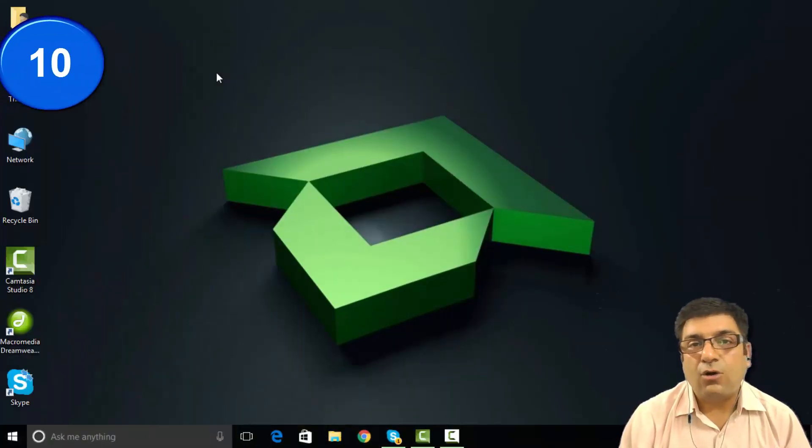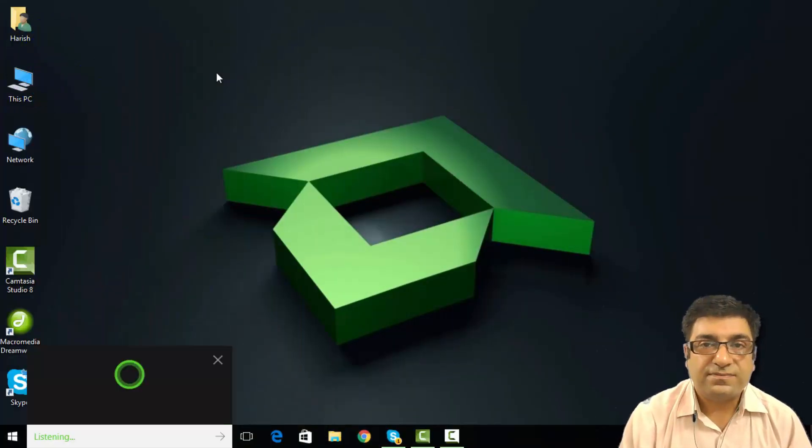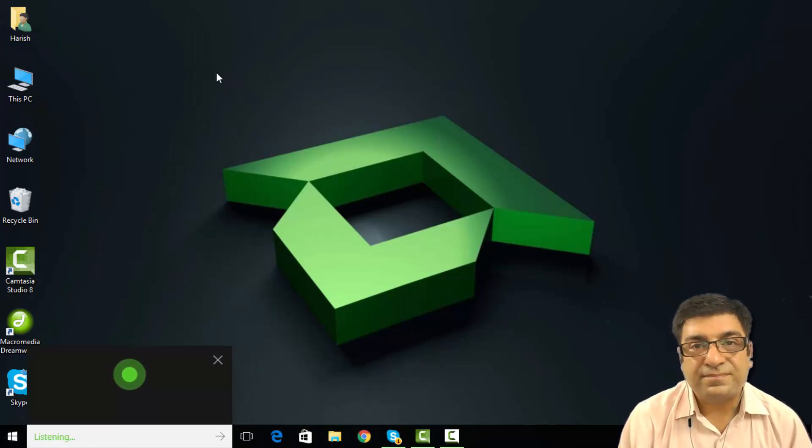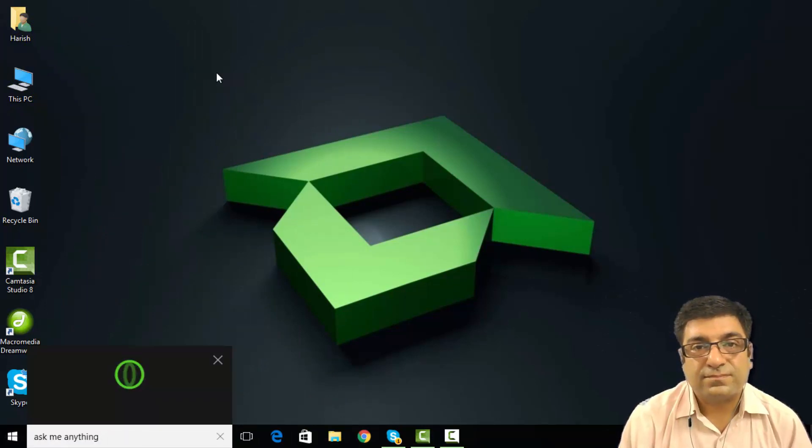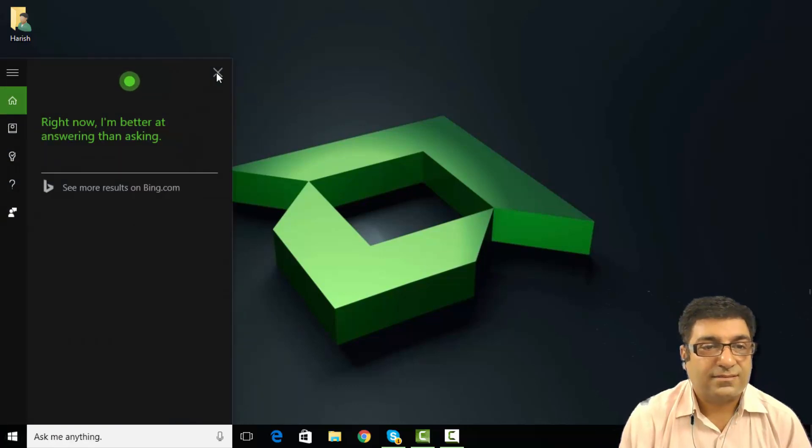Let me now allow Cortana to ask me a question. Hey Cortana, ask me anything. Right now, I'm better at answering than asking.